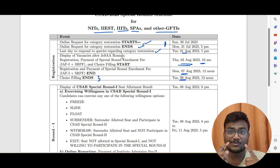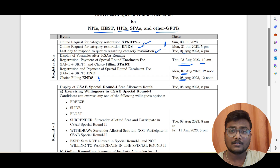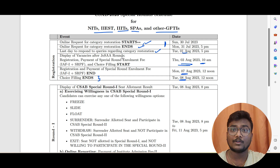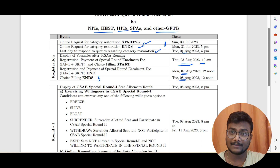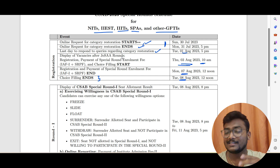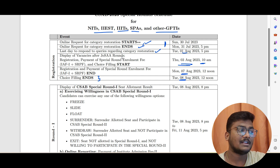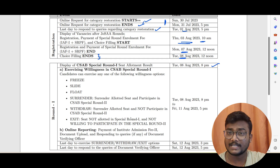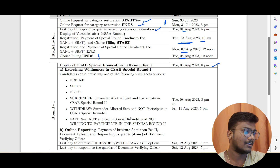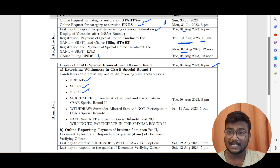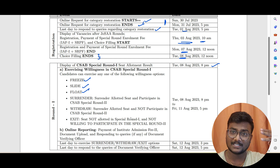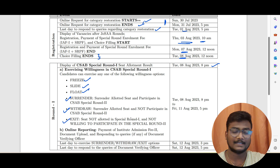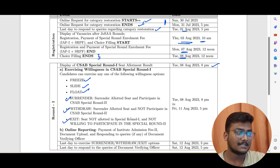I will be making a separate video on choice filling strategy, so let me know in the comments if you want that. Round 1 seat allotment will happen on 8th August at 8 PM. After getting Round 1 allotment, the process is the same as JoSAA — you will have options like freeze, slide, and float. But apart from these three, there will be three more options: surrender, withdraw, and exit.